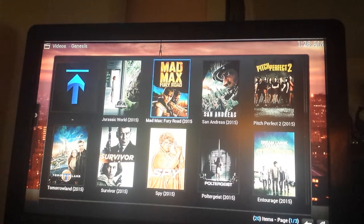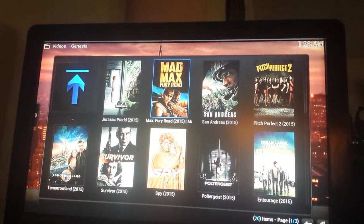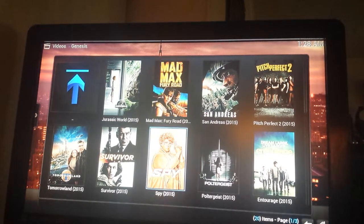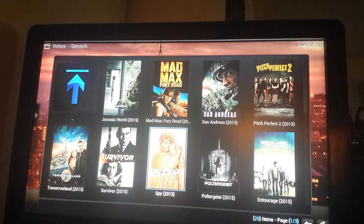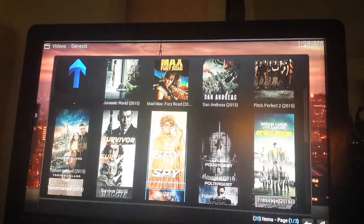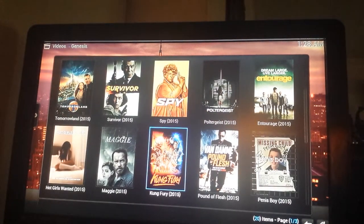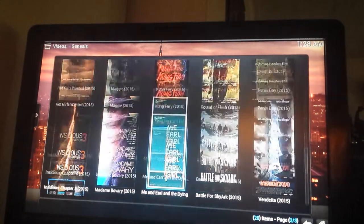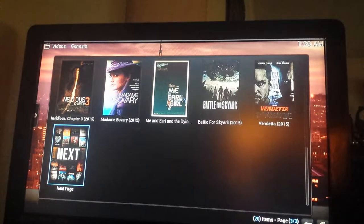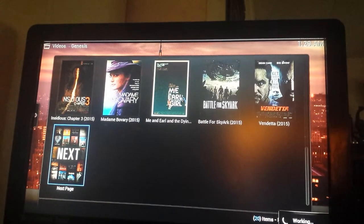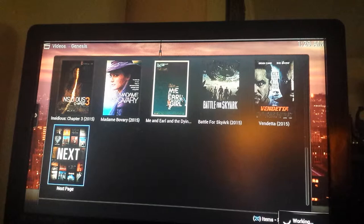Mad Max. San Andreas. Just look at all this content. Spy, a friend of mine saw that the other day. She said it was so funny. Look at all of this content. Unbelievable. It just goes on and on and on.